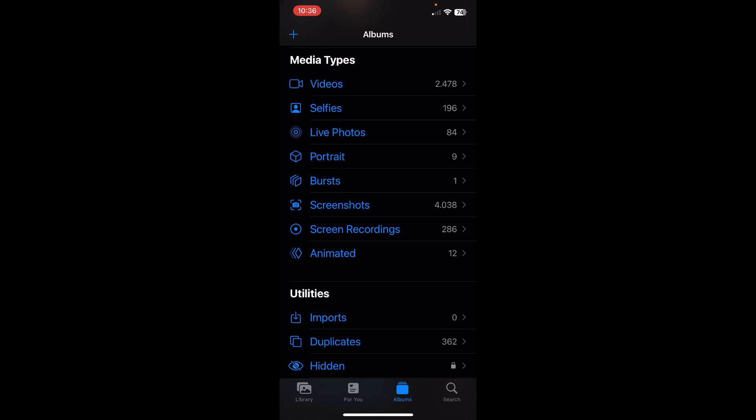So the first step is to open the gallery app and then tap on albums and scroll down until you see media types and then select screenshots or selfies or whatever you want to delete.